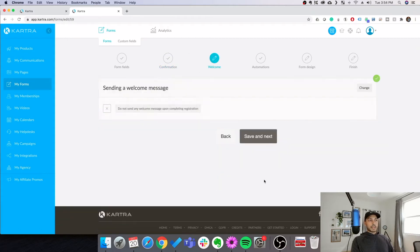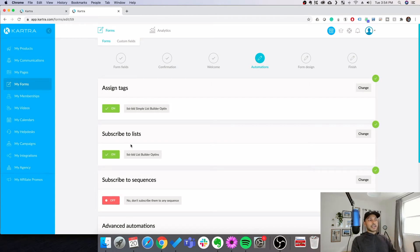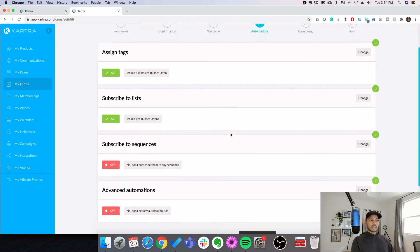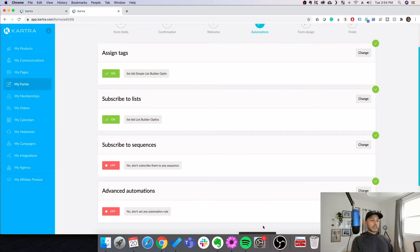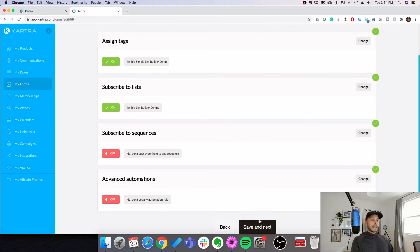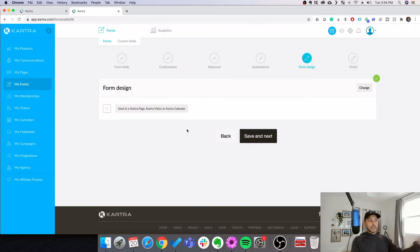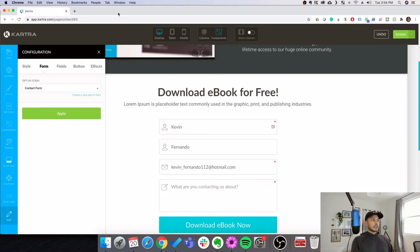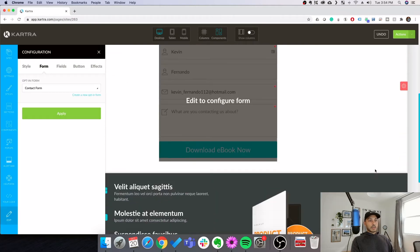You can set up a welcome message if you like, don't really need it. You can do some advanced automations, you can assign a tag, you can assign a list. I actually have a video on my channel talking about tags and lists. I encourage you guys to check that out if you're interested to learn more about how those work in Kartra. And of course, it will be using this form inside Kartra, so we don't need to change this option. This just means that it'll take the styling from the page. And we can hit finish. So now we have this form available.